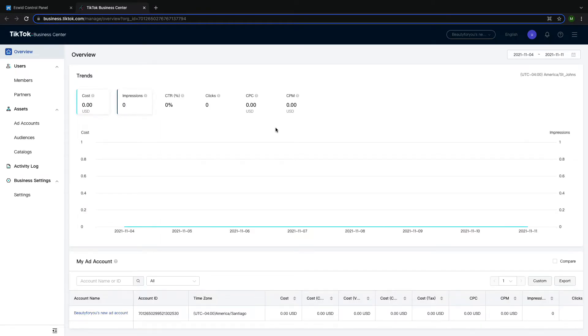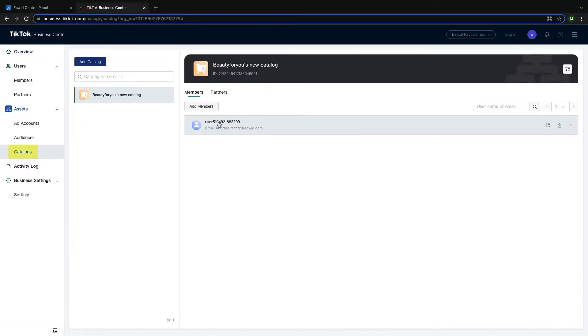On your TikTok for business dashboard, navigate to Catalogs. Then select which catalog you are interested in viewing or editing.